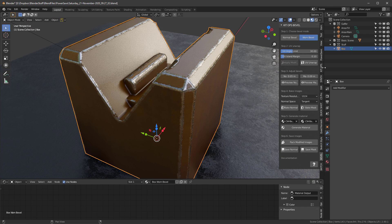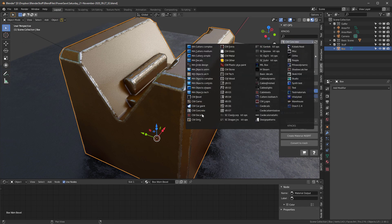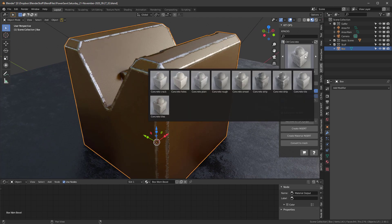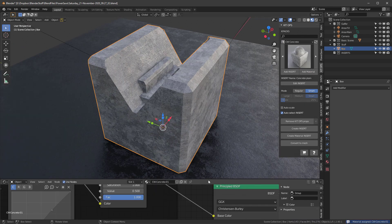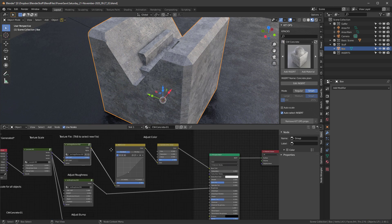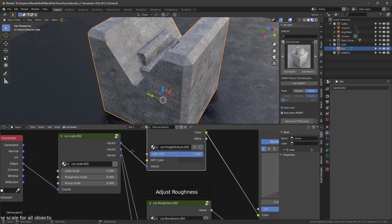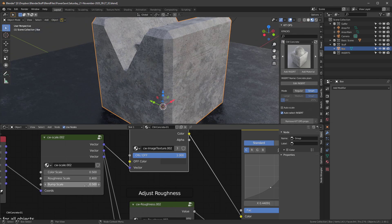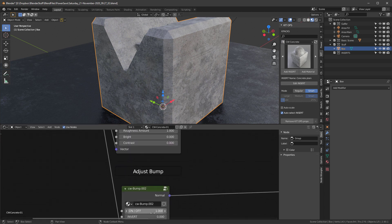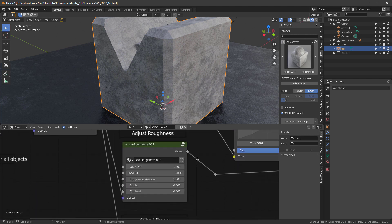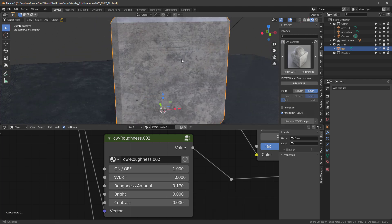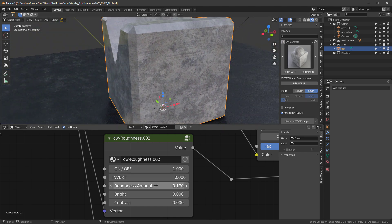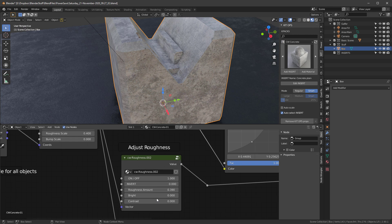Let's add another material. I'll go into KitOps and use the EV Material System concrete — choosing the concrete plane. I'll select our object, hit 'Add Material', and adjust its parameters. The scale looks pretty good; I'll turn off bump either by setting bump scale to zero or toggling it off in the node. I'll also adjust the roughness to make it slightly shinier — let's not go too far though.